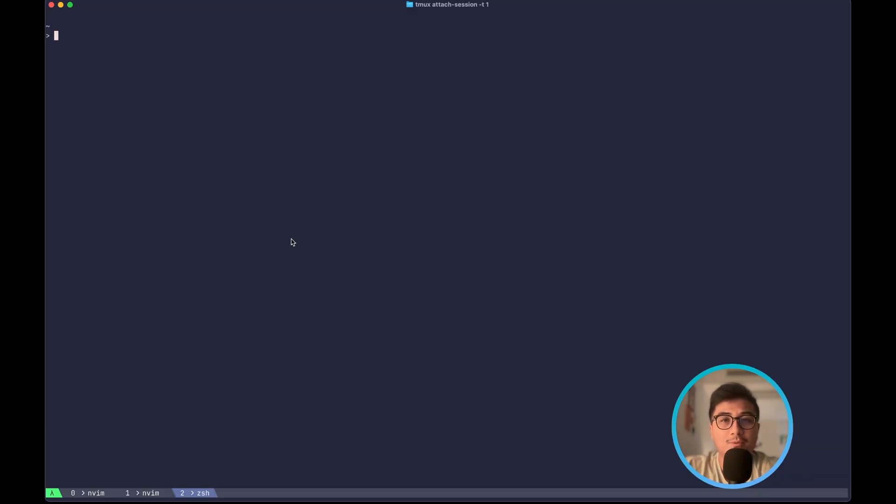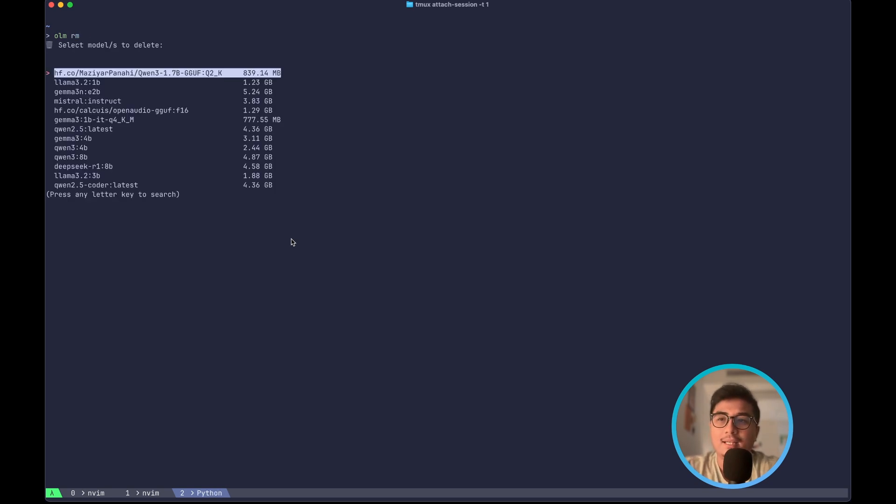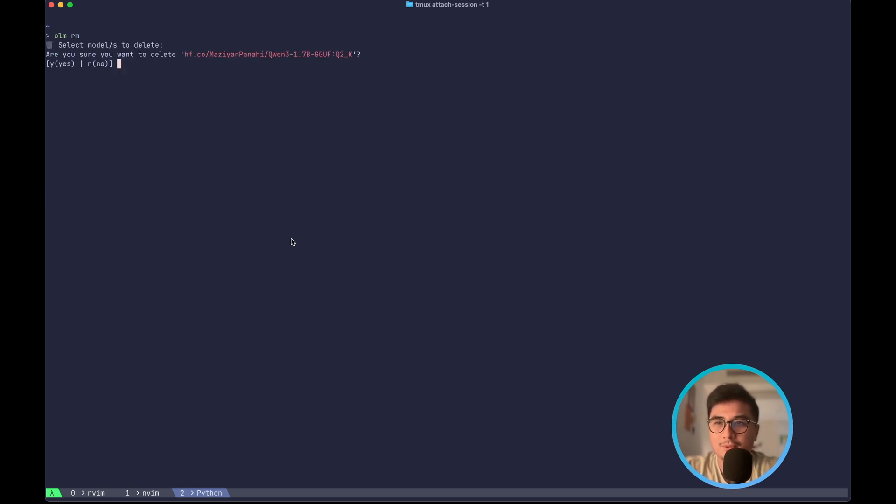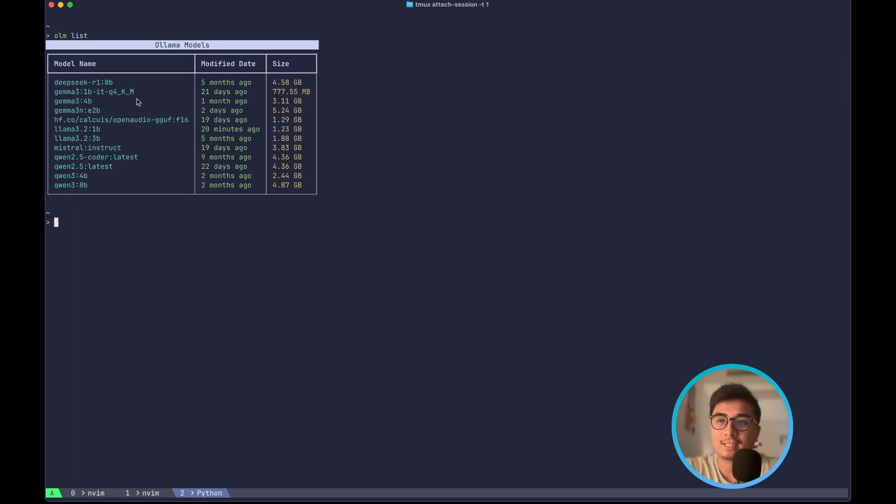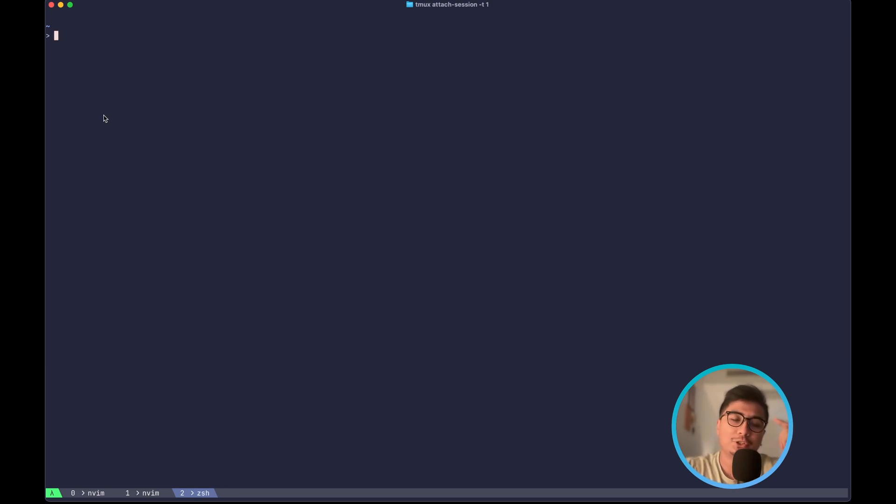You can also remove old models using olm rm, and you can select any model. Let's select this model. It says are you sure? Yes. And now if I do olm list, then I'm no longer going to see the model that I just deleted. I'm sure you're going to love it, so check it out.